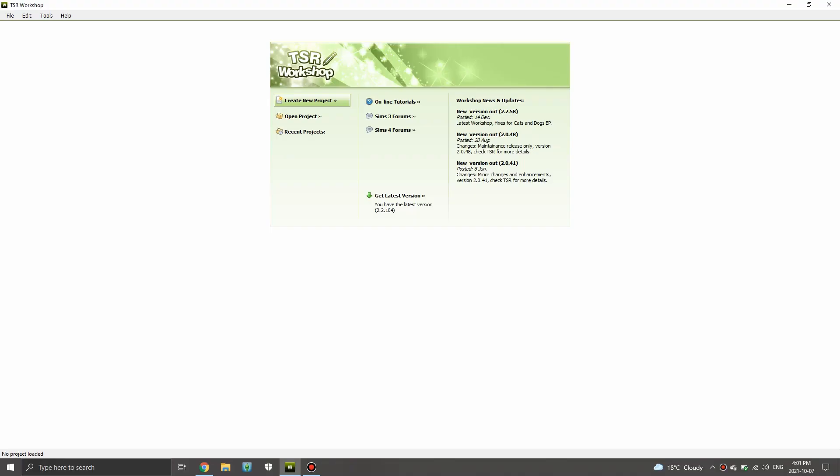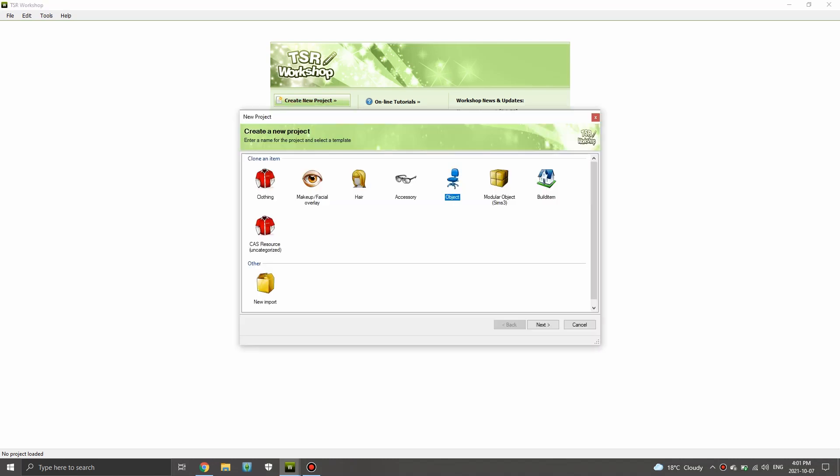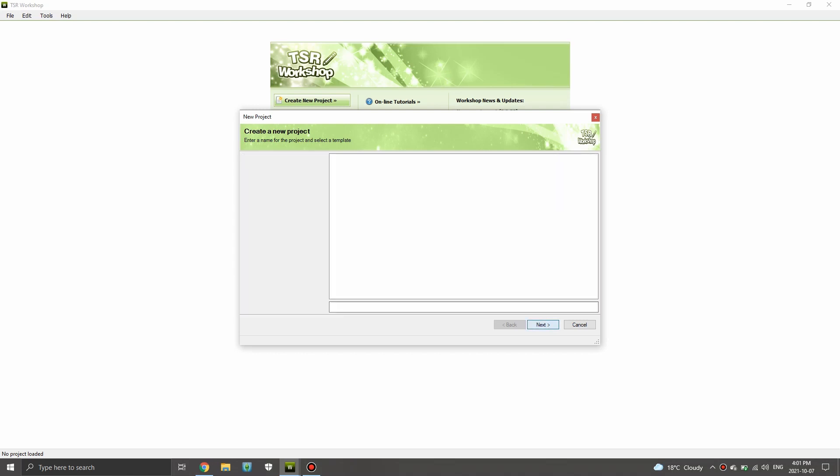Hey everyone, it's Simplicity and welcome back to a new video. Today we are doing something I have never done on my channel. We have the Sims Resource Workshop open — I'll have a link in the description — and I'm going to be doing a tutorial on how to create photos in game.